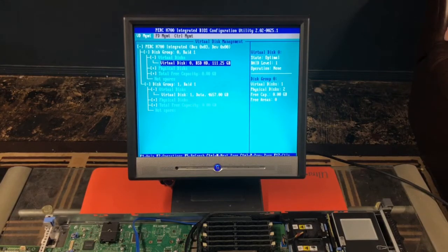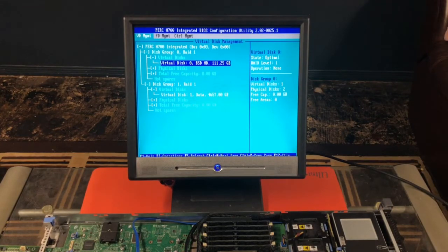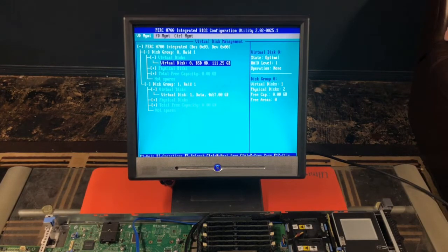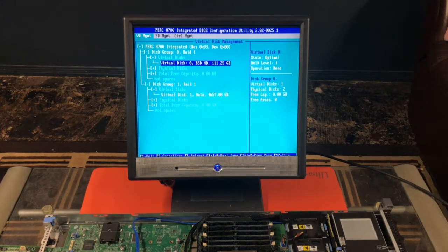And on this page you can see that the PERC H700 integrated BIOS configuration utility means that the upgrade was successful.